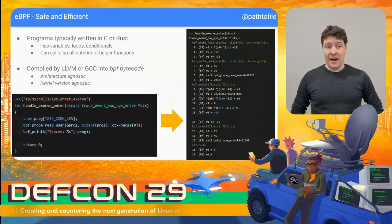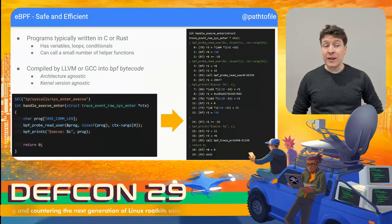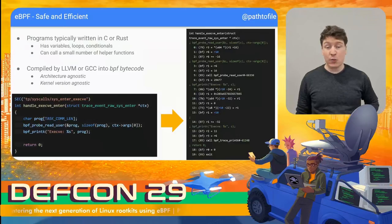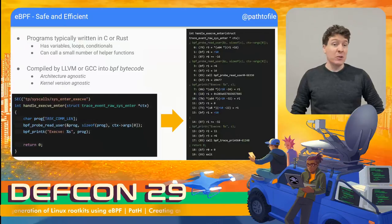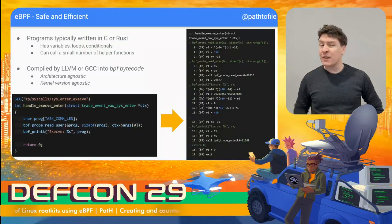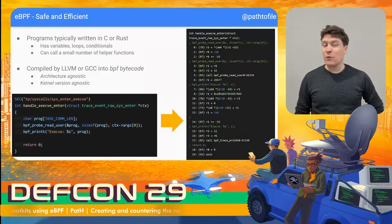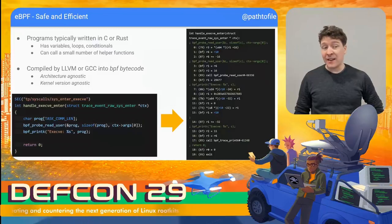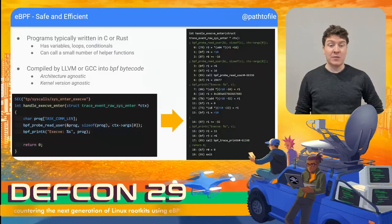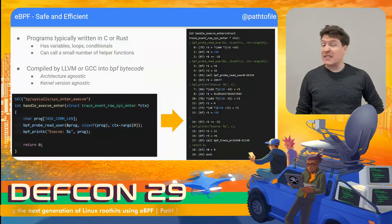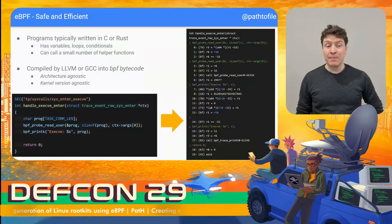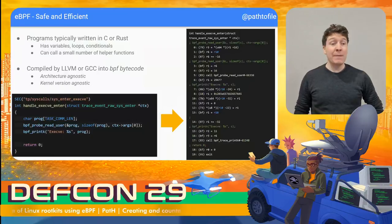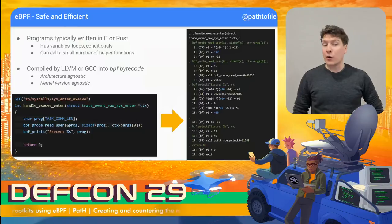Let's look at how eBPF programs get written and loaded. eBPF programs are typically written in a restricted version of C or Rust. The programs have variables, loops, if statements — all the standard parts of the language — but they're heavily restricted in what external functions they can call, limited to only a number of BPF helper functions. Instead of compiling this code into native assembly, eBPF programs get compiled into what's called BPF bytecode, which is a fairly simple but straightforward instruction set. The most important thing is that the BPF bytecode is independent of the architecture or kernel version it was compiled on.